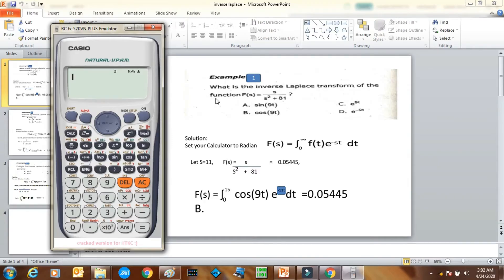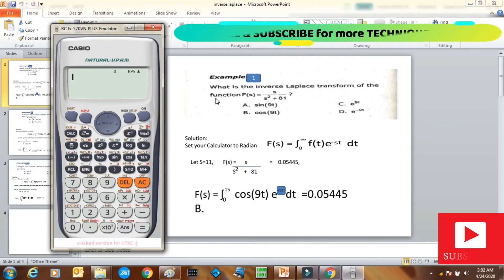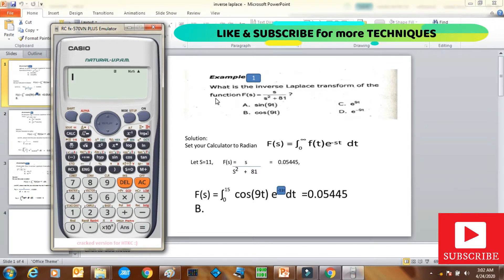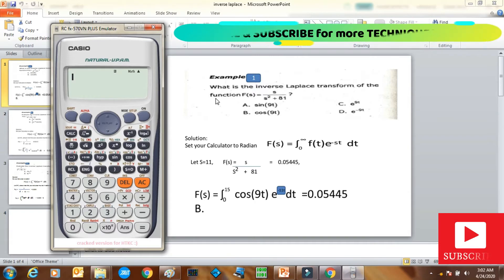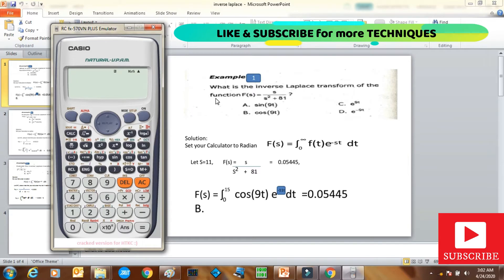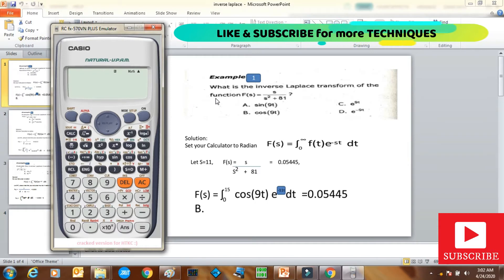Hello everyone, welcome to my channel Calculator Techniques. In this video, we will discuss inverse Laplace transformation. From our previous video, we discussed Laplace transformation where the given is f(t) and we calculate the Laplace transform. Now it is the reverse — the inverse Laplace transformation — where the given is the Laplace transform and we have to find the f(t) function.